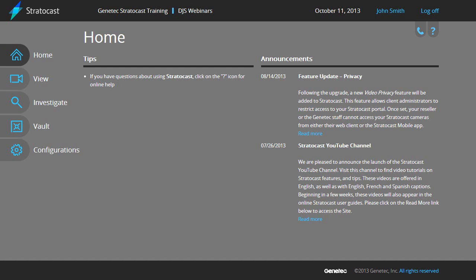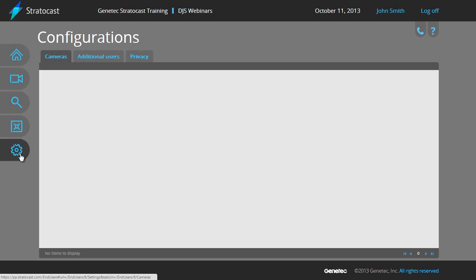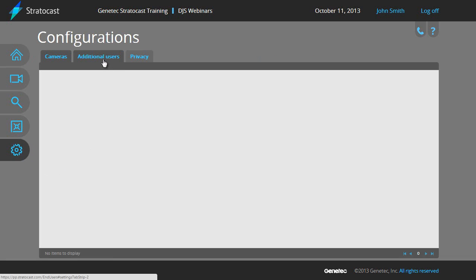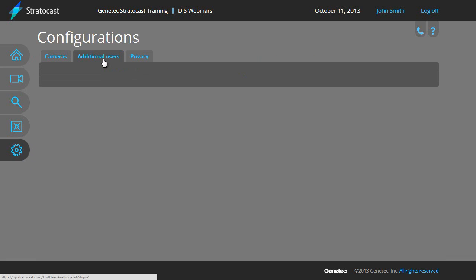From the client account home page, click on the Configurations button on the left side of the client interface. From the Configurations page, click on the Additional Users tab to see the current list of client users.